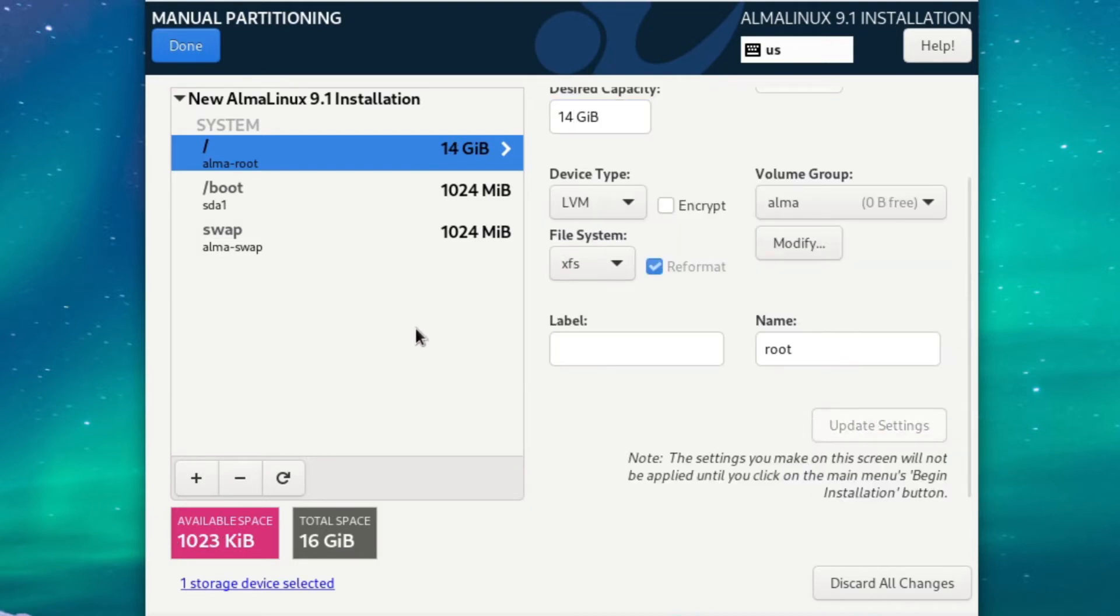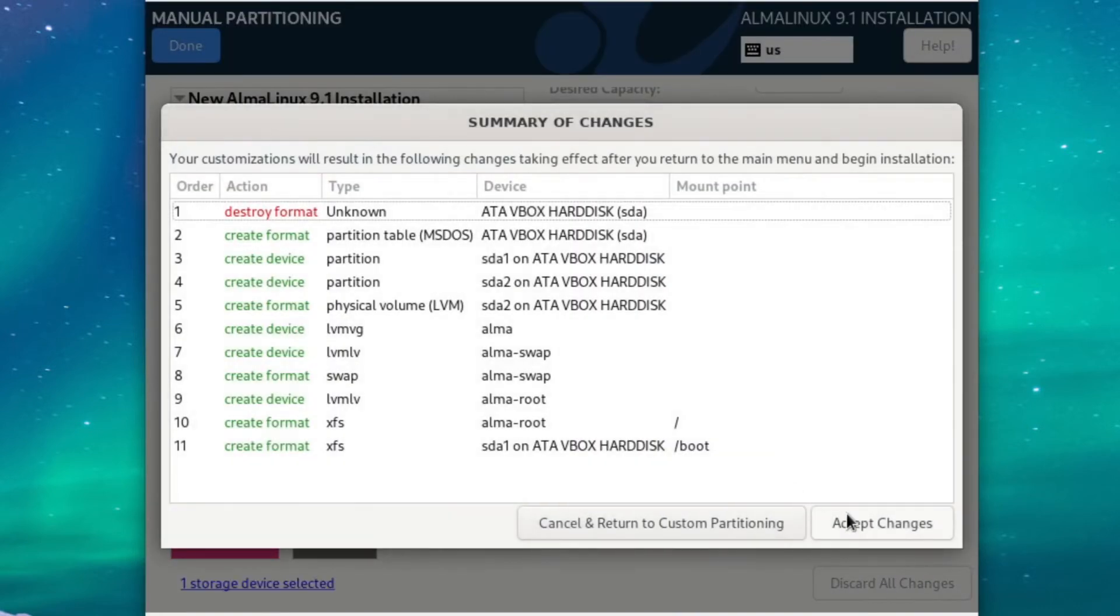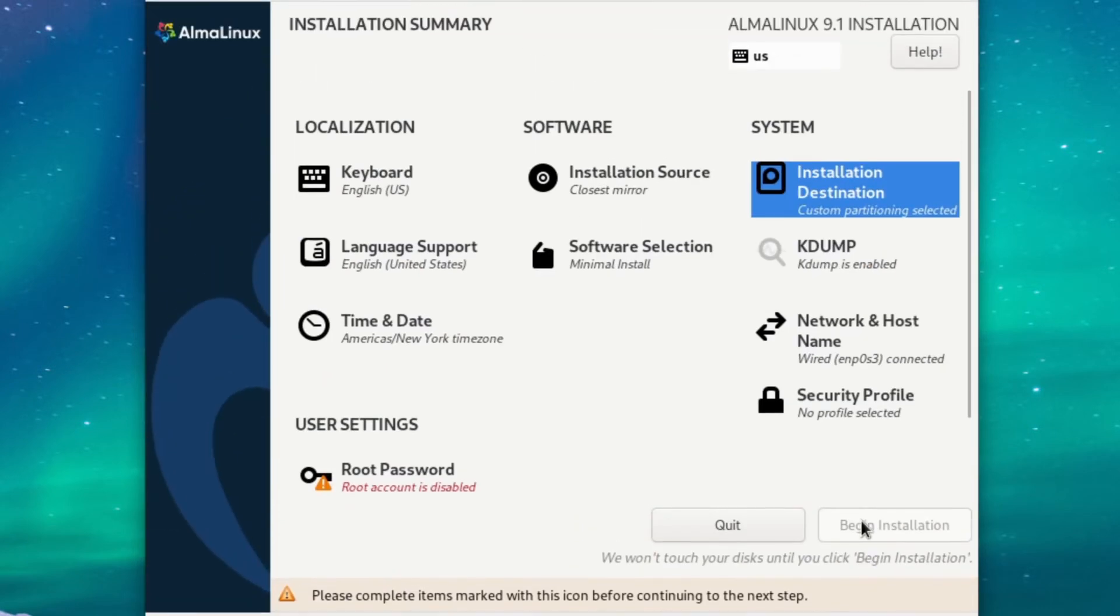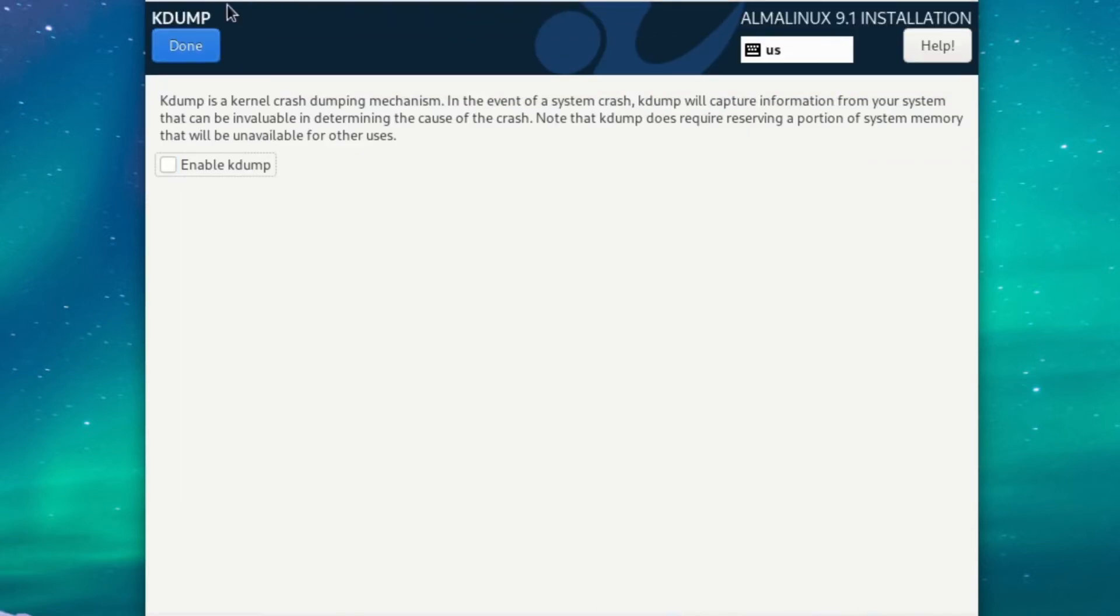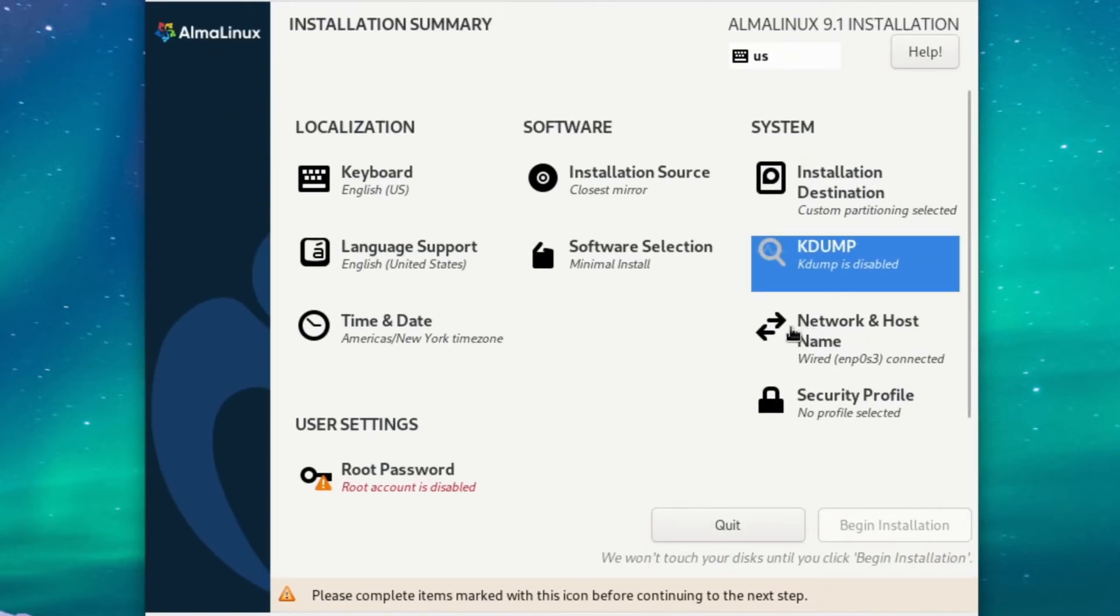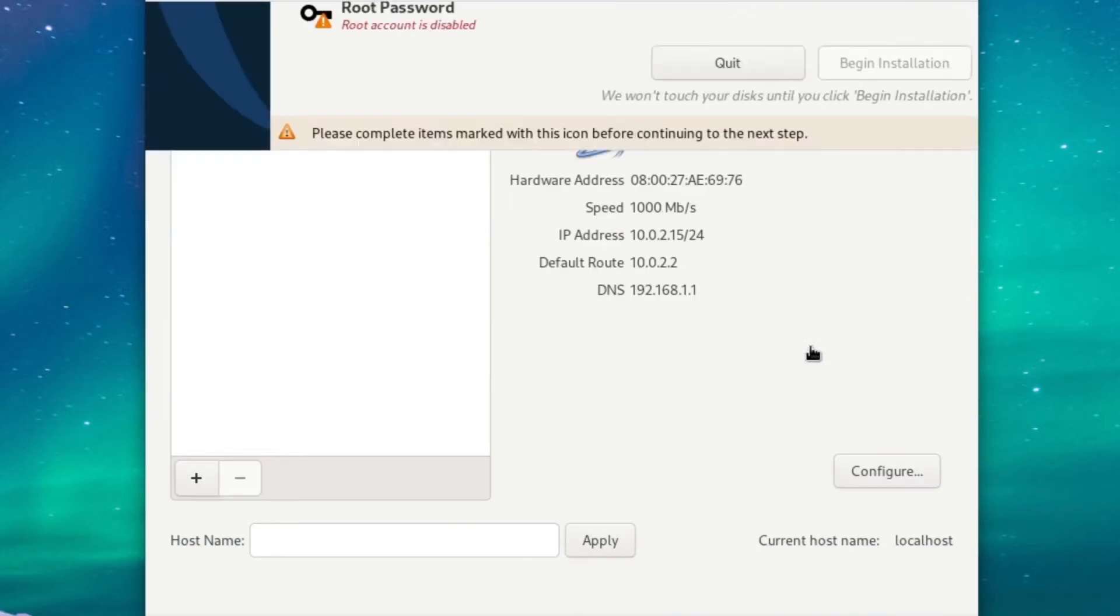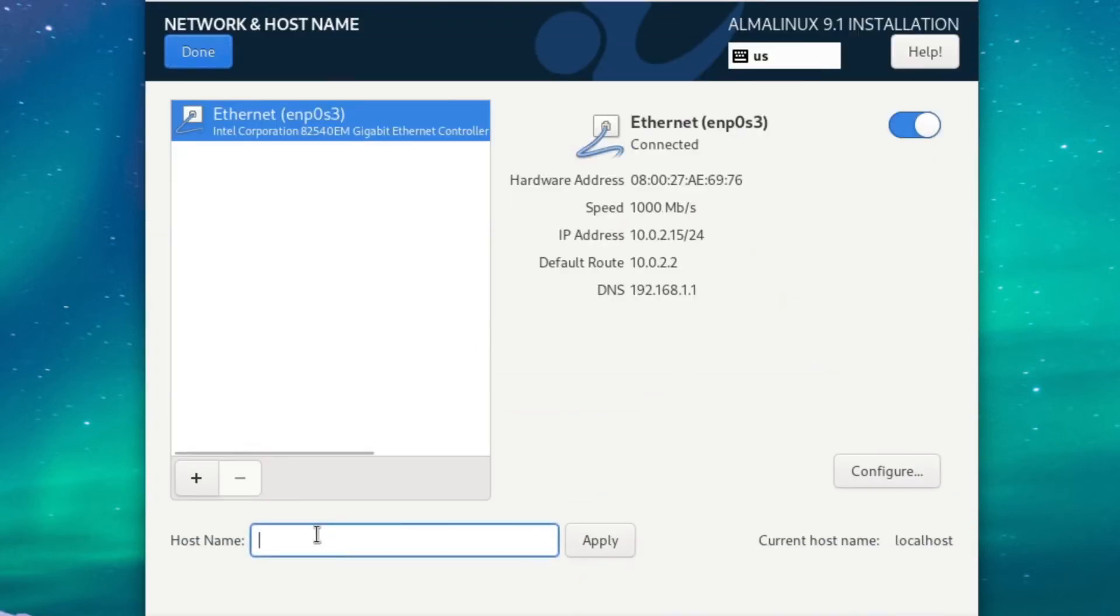Okay, so all of that looks good, so I'll just press Done and accept the changes. Okay, we're going to leave kdump disabled since it just takes up memory, and going to Network and Hostname, we're going to set the hostname to System Image and just hit Apply.